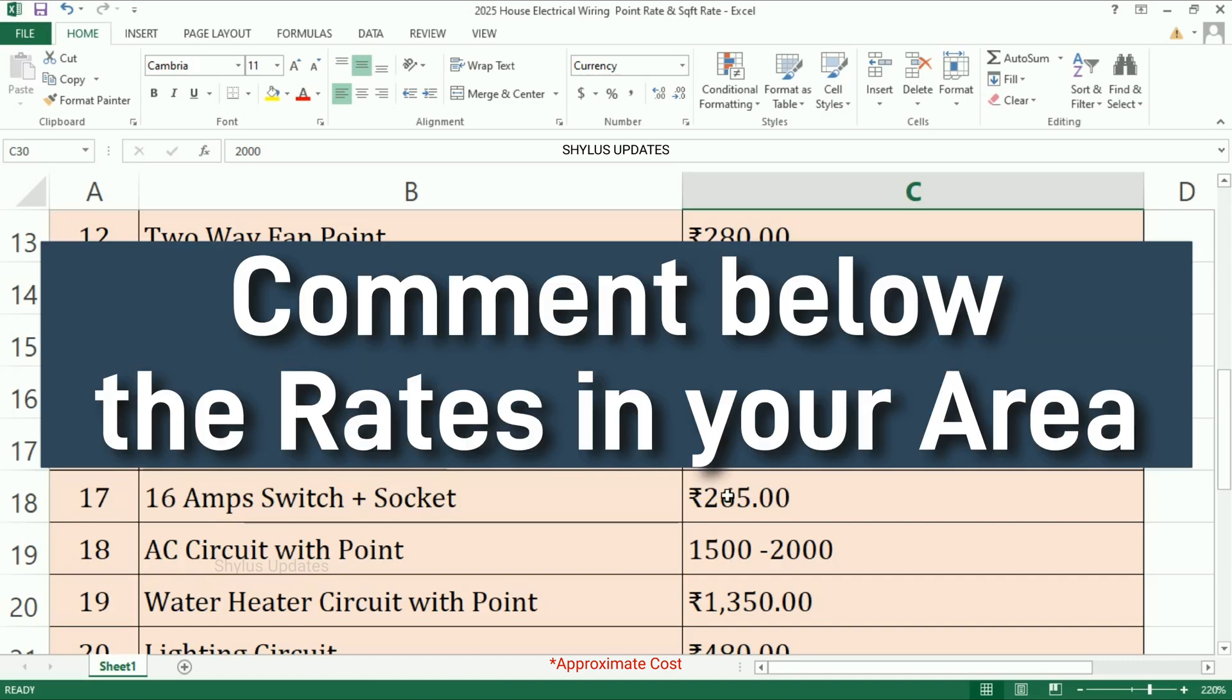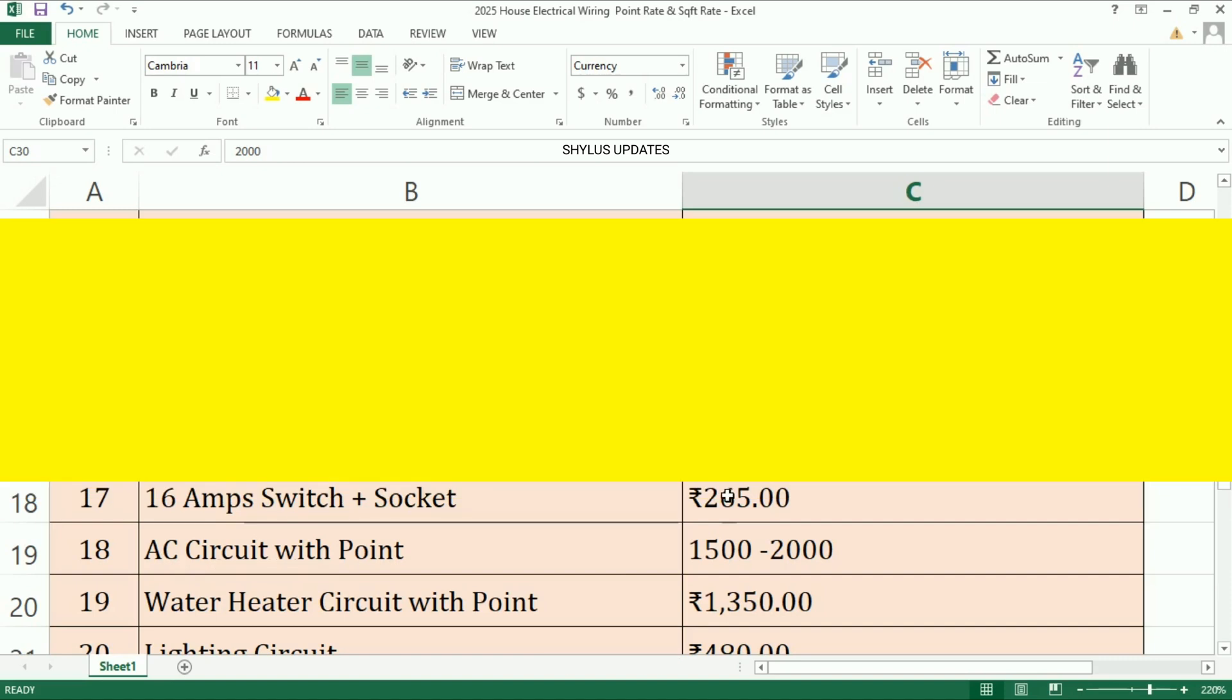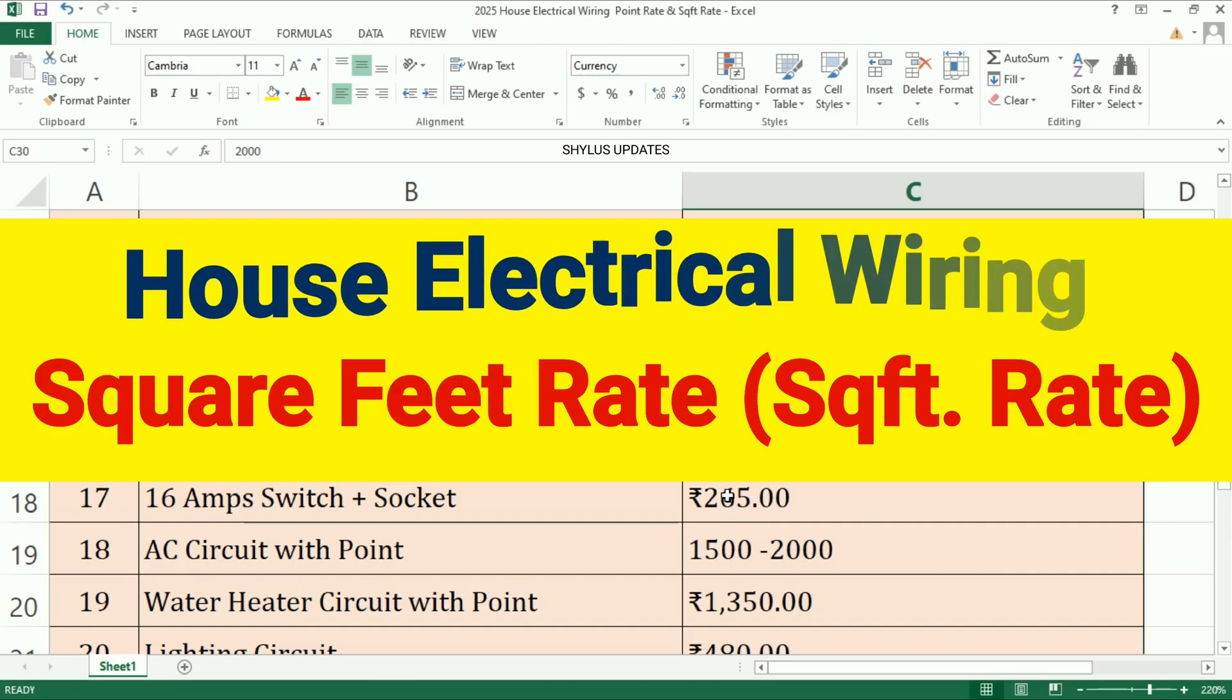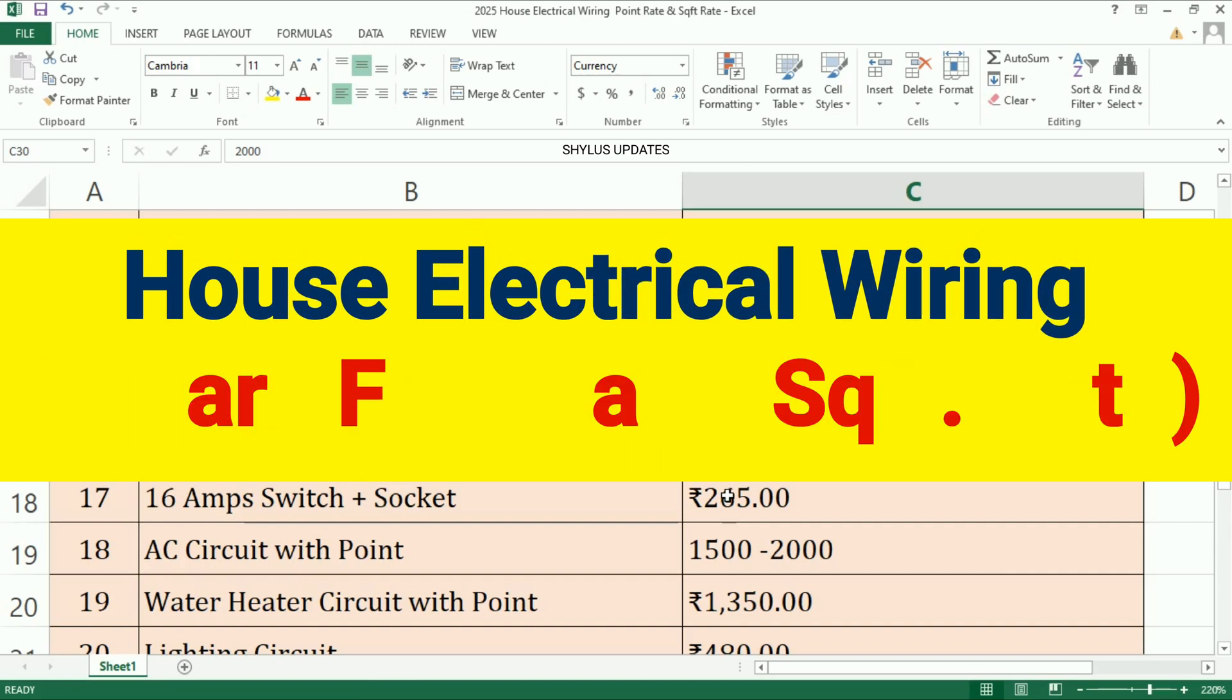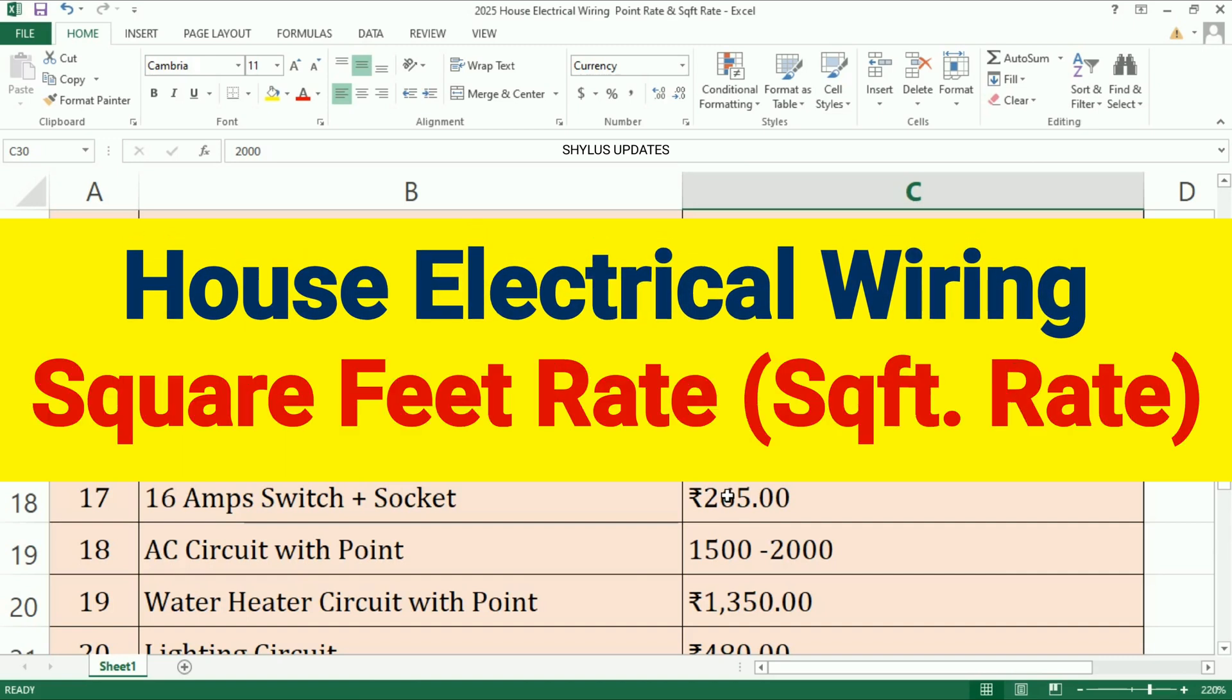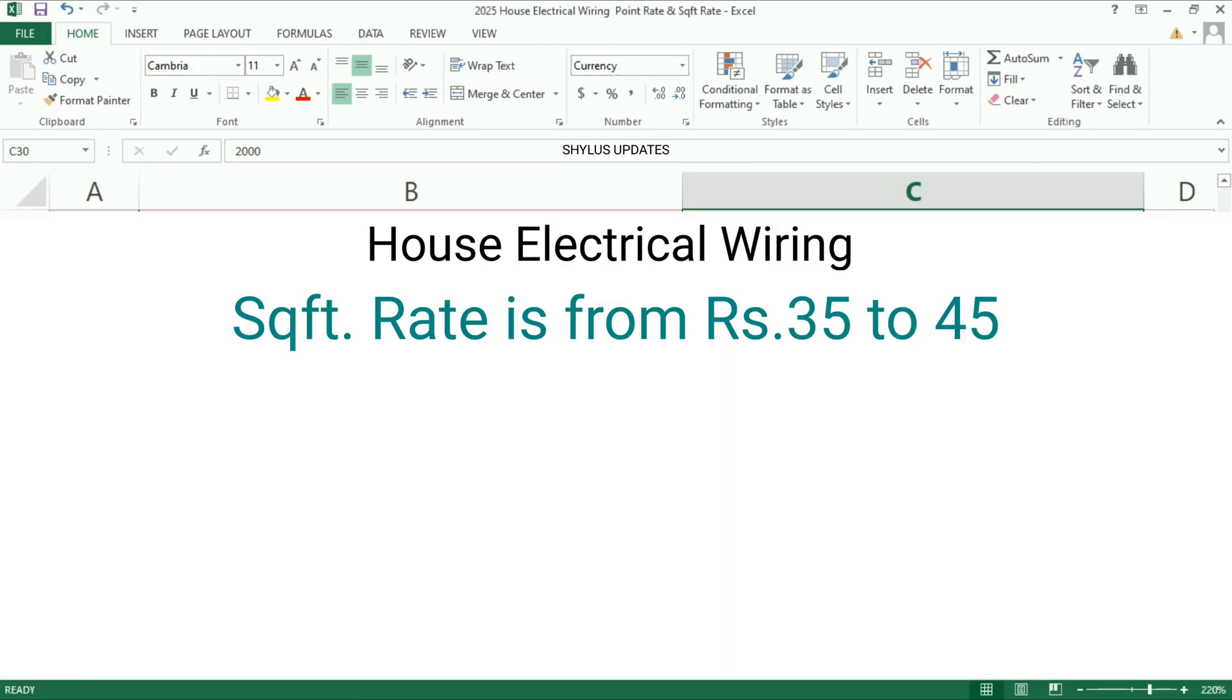Now let us see about the house electrical wiring square feet rate. Nowadays for electrical work, the square feet rate is from rupees 35 to 45.